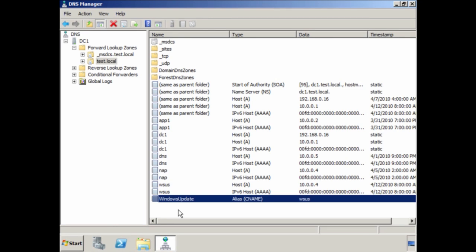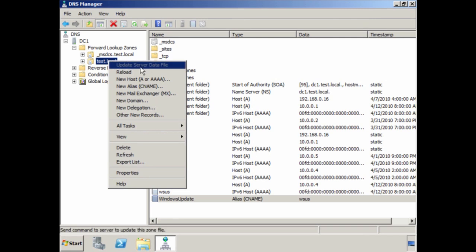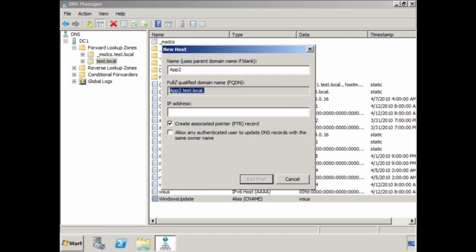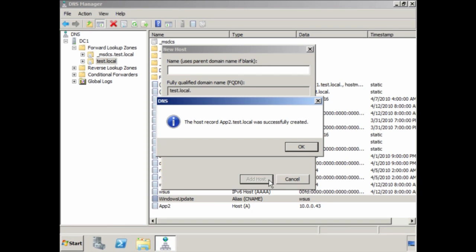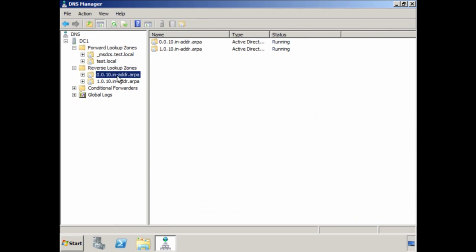In many cases Windows clients will automatically create a dynamic DNS record. In some cases you will need to create a manual entry — for example, a computer that does not automatically register itself in DNS. In this case I will create an entry called App2, a Unix server that does not support dynamic DNS. Right-click where you want to create the new record and select New Host. Enter the computer name and IP address. The tick box 'Create associated pointer PTR record' is ticked by default, which will automatically create a reverse lookup entry if a reverse lookup zone is available. You will get a message confirming the DNS record was created, and the PTR record will appear in the reverse lookup zone.